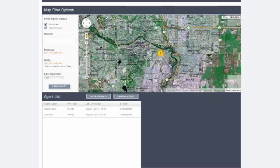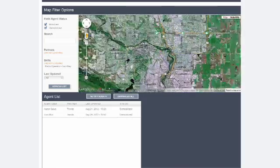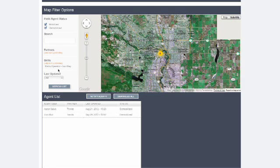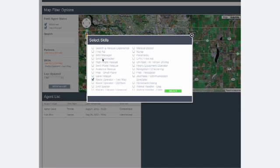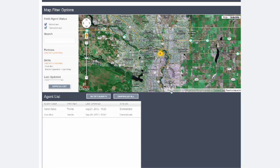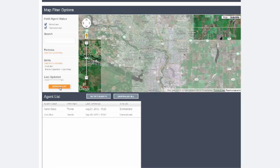With Missing Children, every second counts. The CodeSearch smartphone app lets us instantly organize and mobilize coordinated search efforts to help bring missing children home safe.